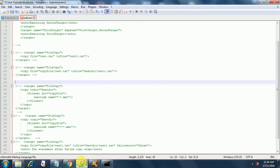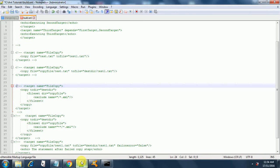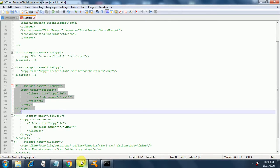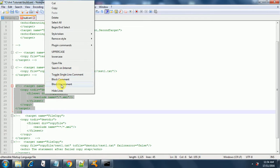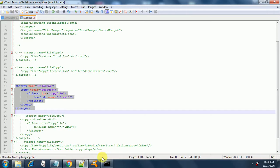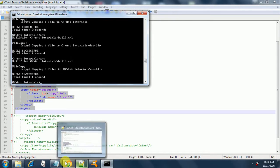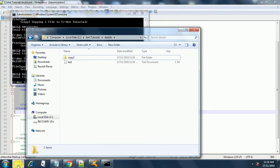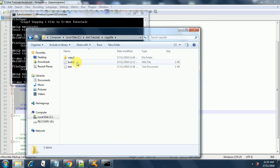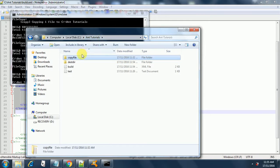Proceeding ahead, we uncomment the third example. This is about copying from one directory to another, and it will copy an entire file set — all files from one directory to another — but it will exclude all XML files. After running the ant command, it has copied three files. It copied all files from the 'copy file' directory but did not pick the XML file — it excluded the XML file while copying.